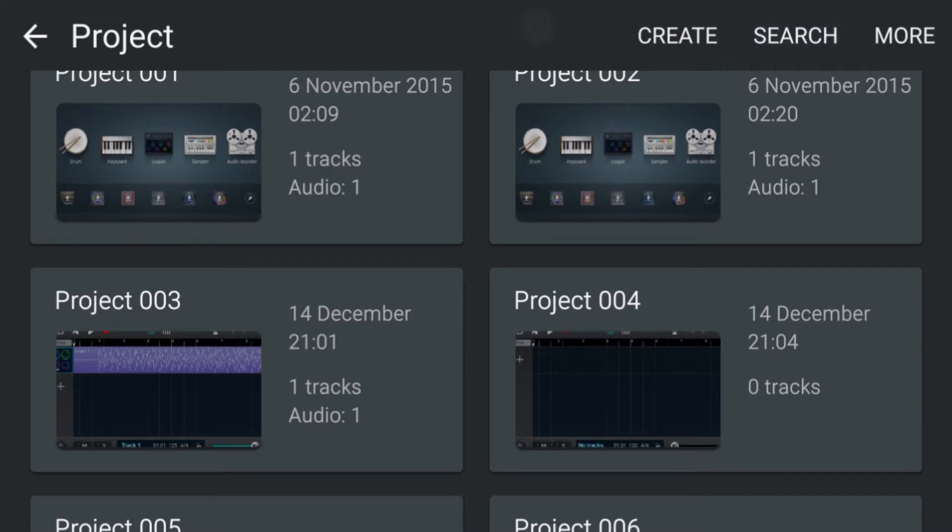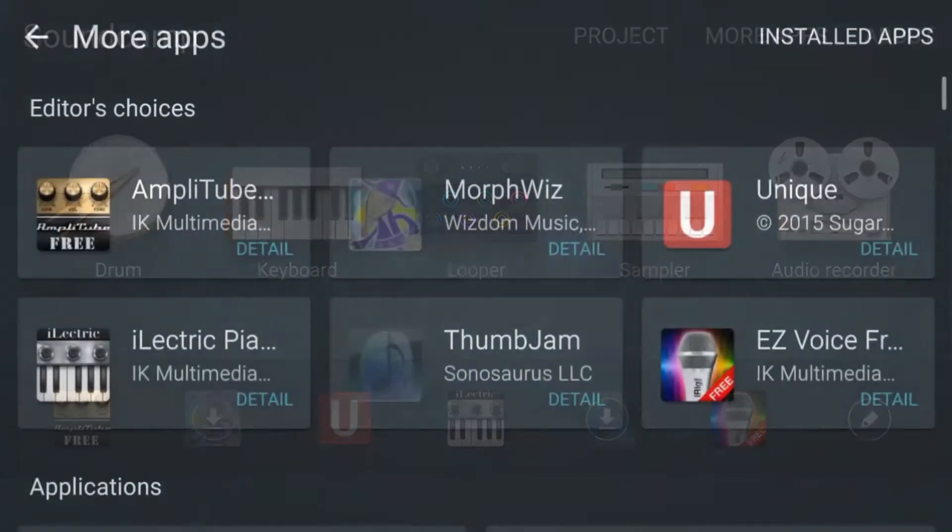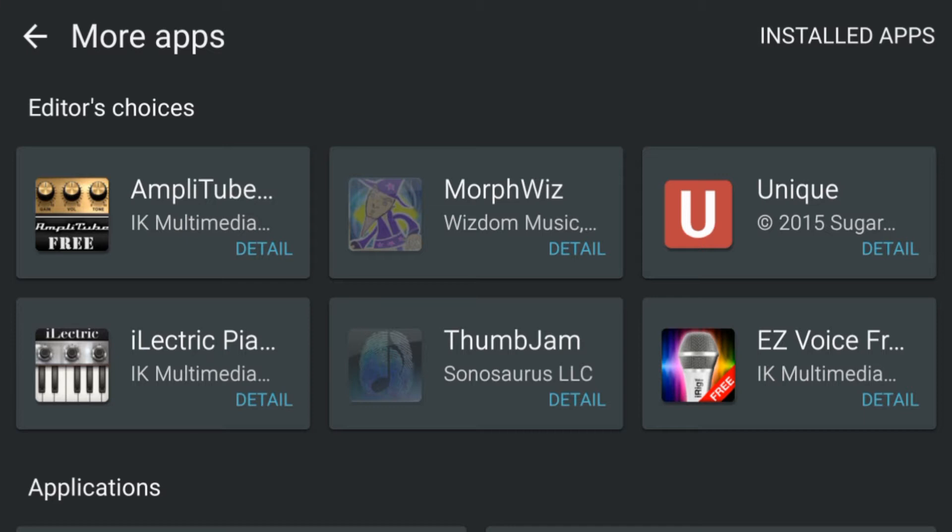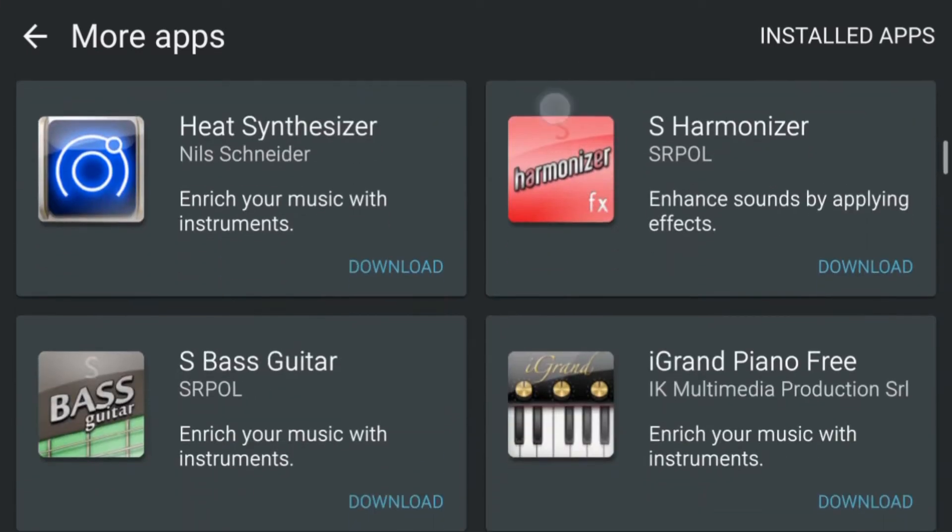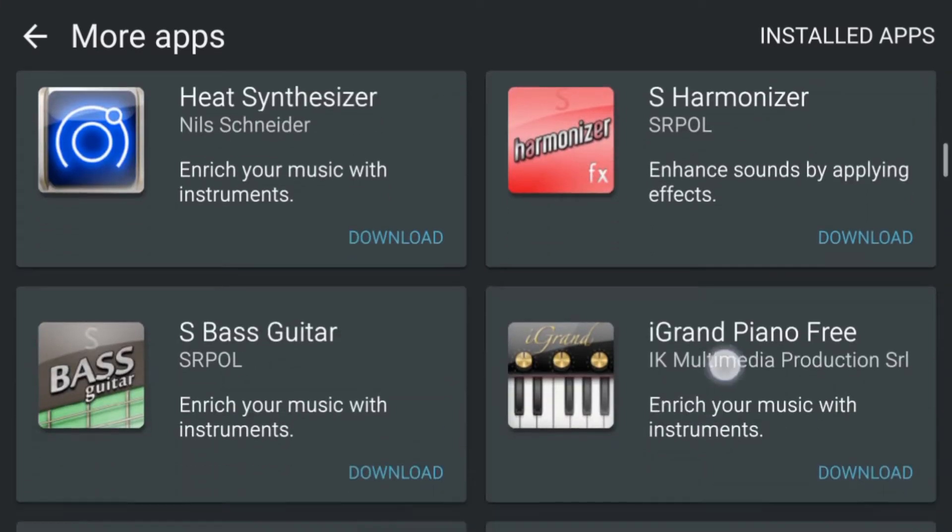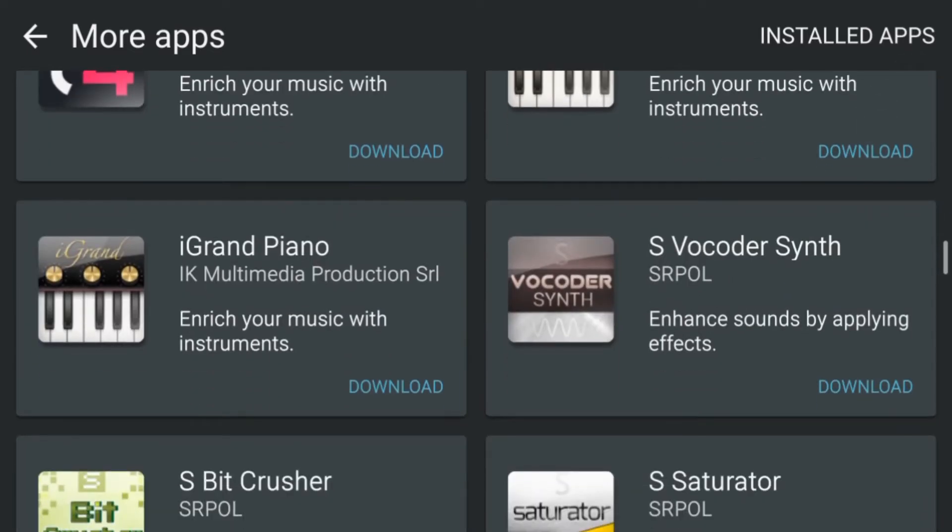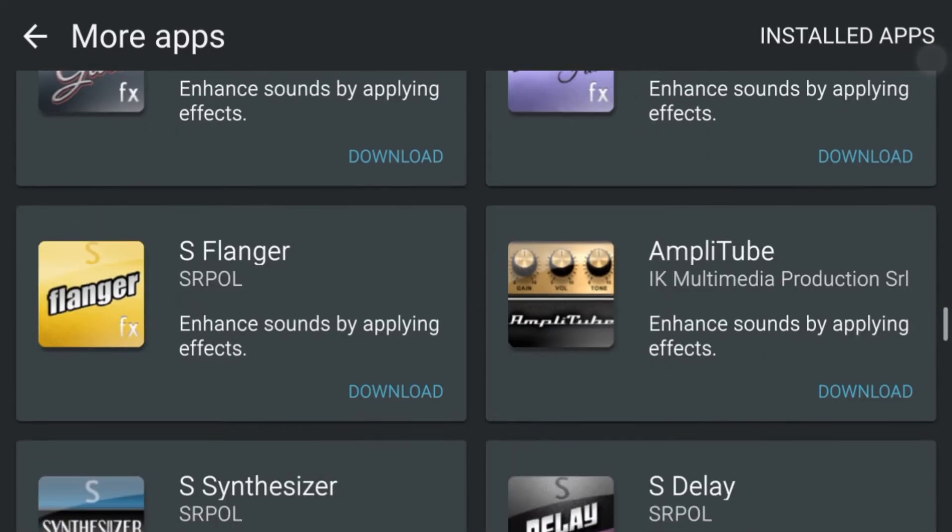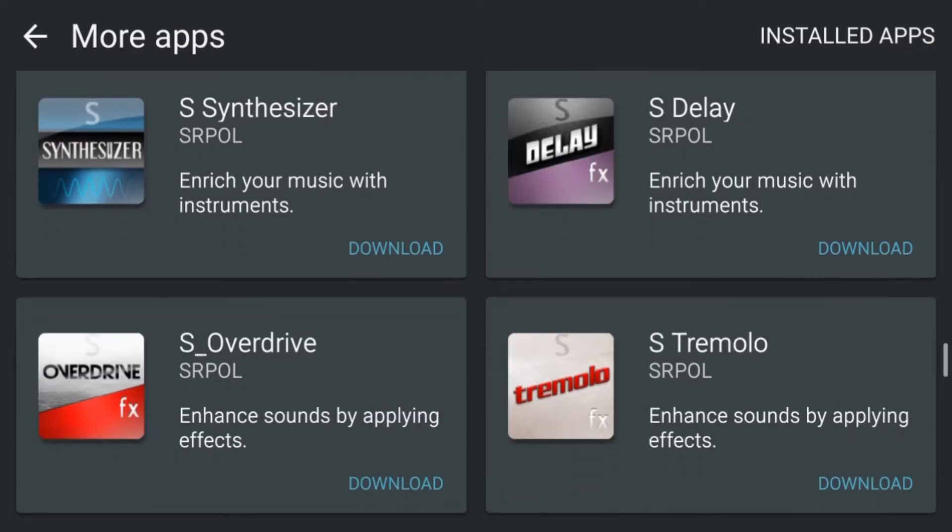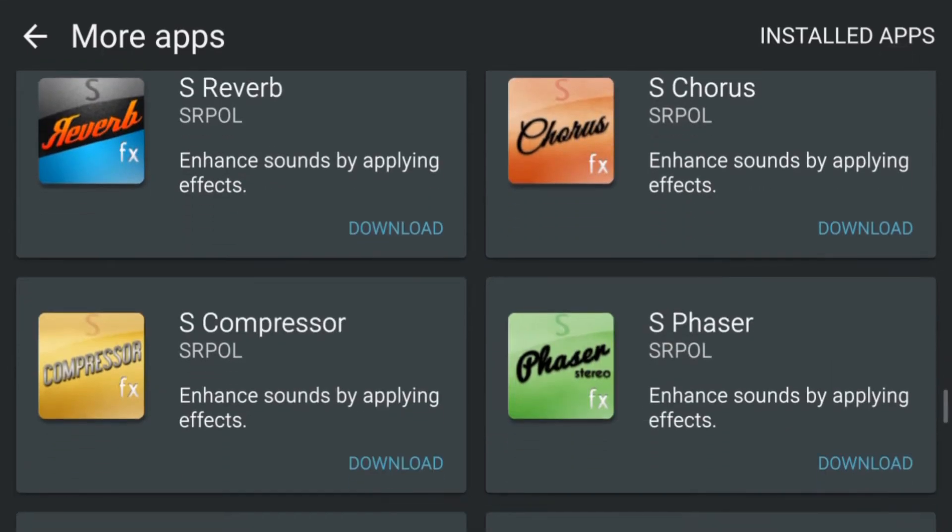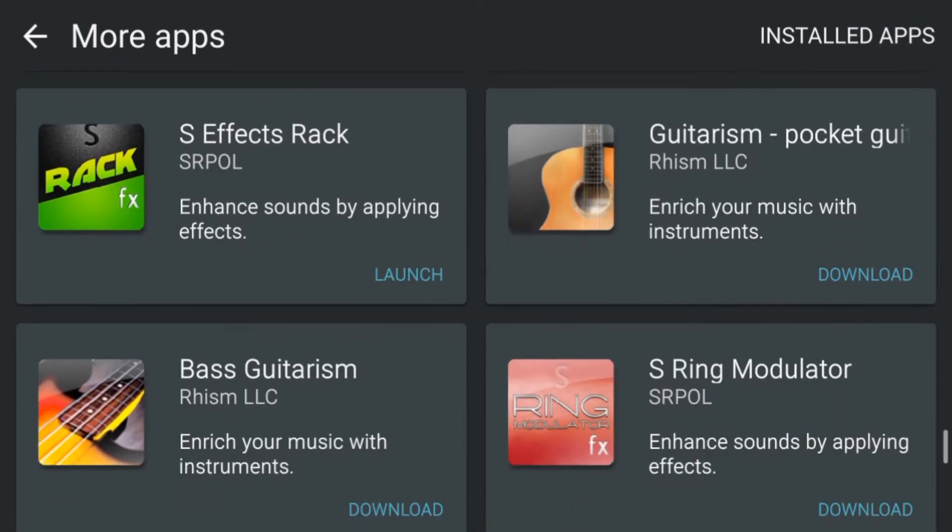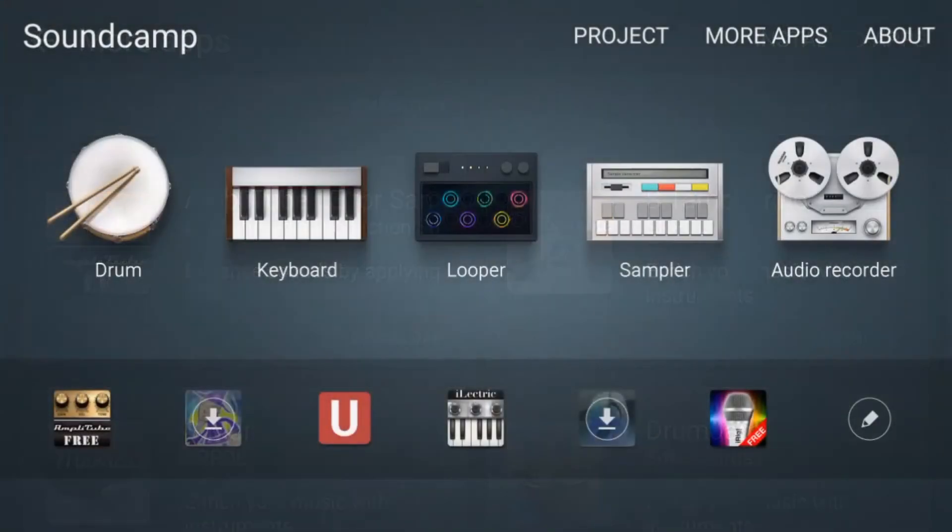So we're going to go back to more apps. That's where we can add microphone effects, amplitude, other types of effects that we can connect to SoundCamp to extend its capabilities even more, more synths, more effects. There's a whole array there to add and download. Some of them are free.